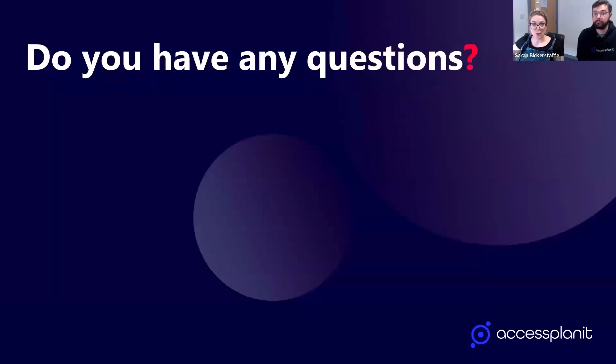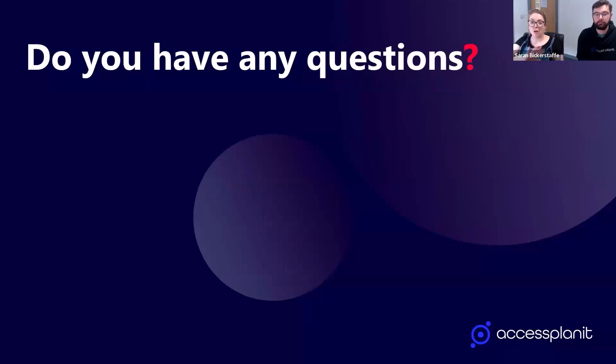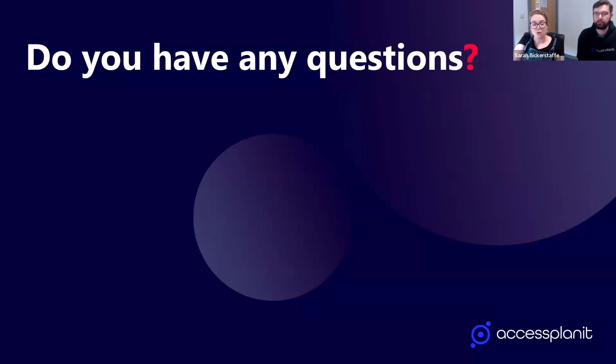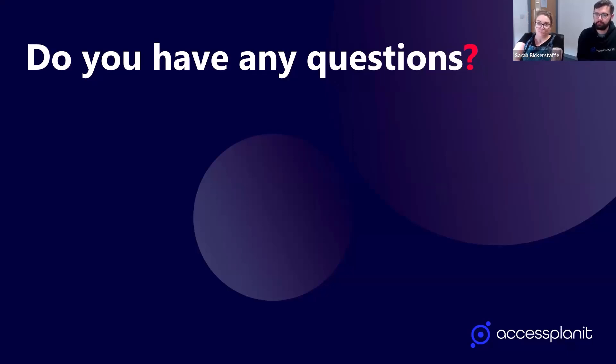Now we're moving into the Q&A. Let us know if you have any questions. I'll give you a couple of minutes, but whilst you have a think of those questions, we have pre-prepared some that we've had on previous webinars of this.